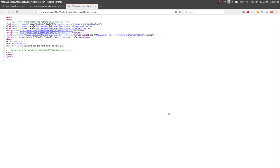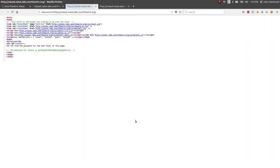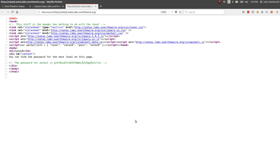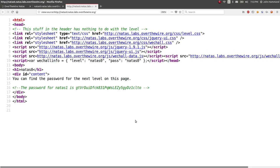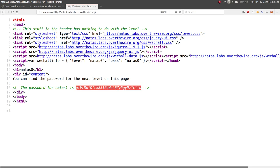Control-U to view the source, or if you really wanted to, you could right-click with your web browser and select View Page Source. Control-U is just a hotkey that I typically use. And we see this HTML comment right here that says the password for Natas 1 is this string. Okay, so super easy. Level 0 was not hard at all.